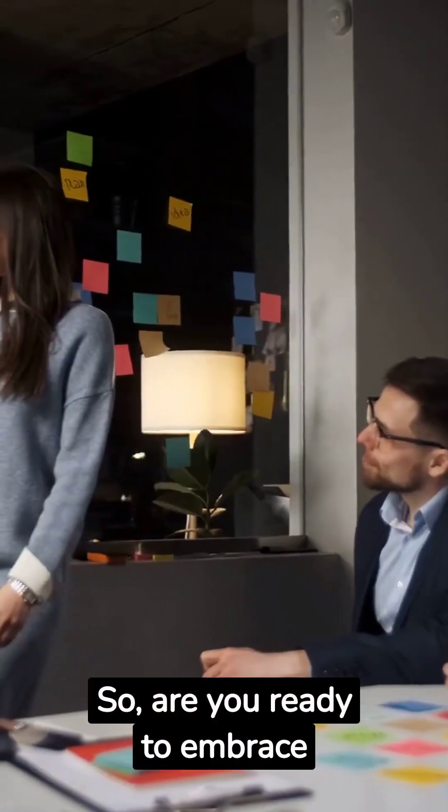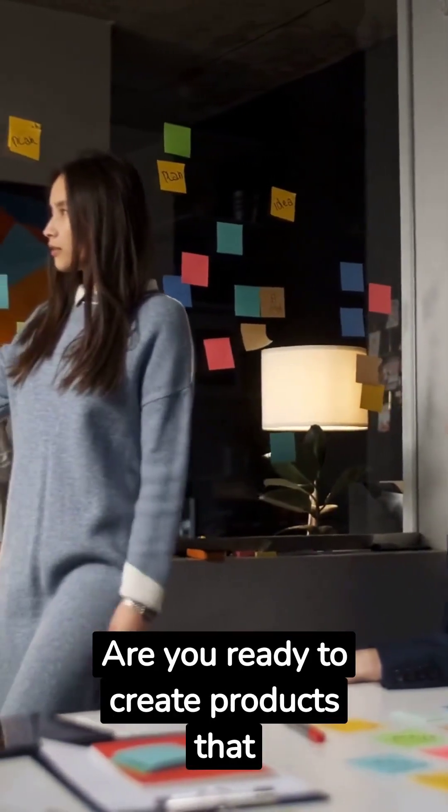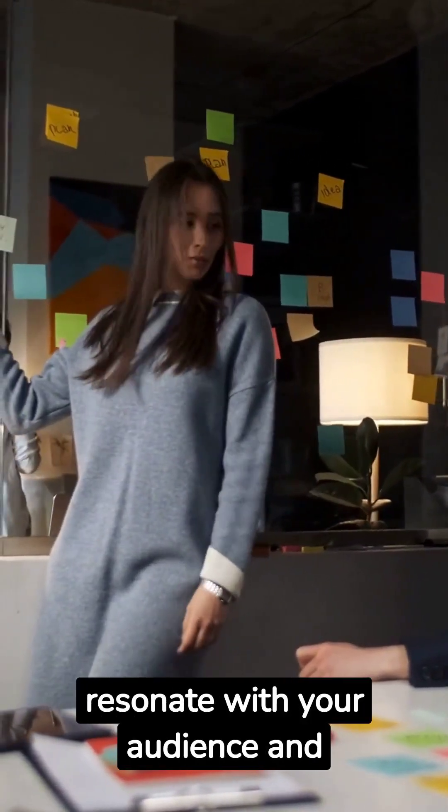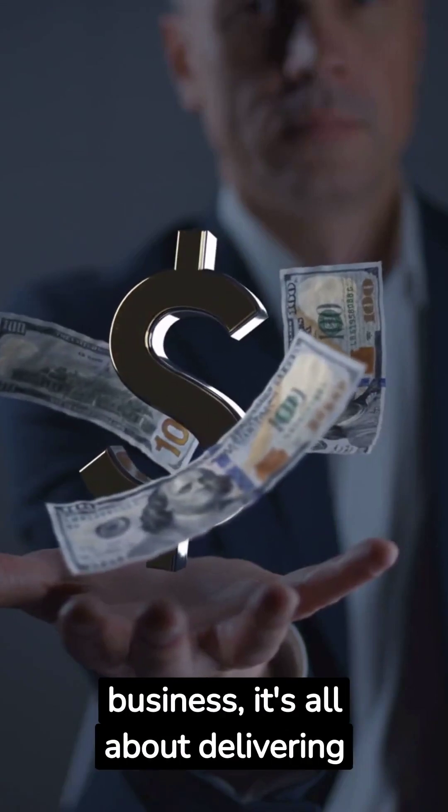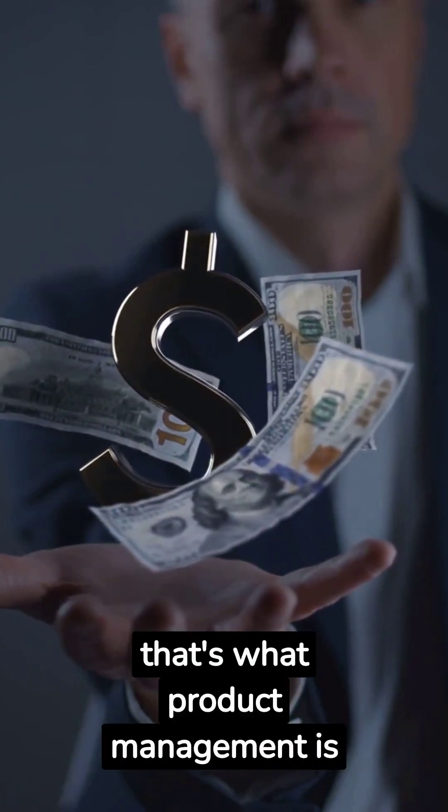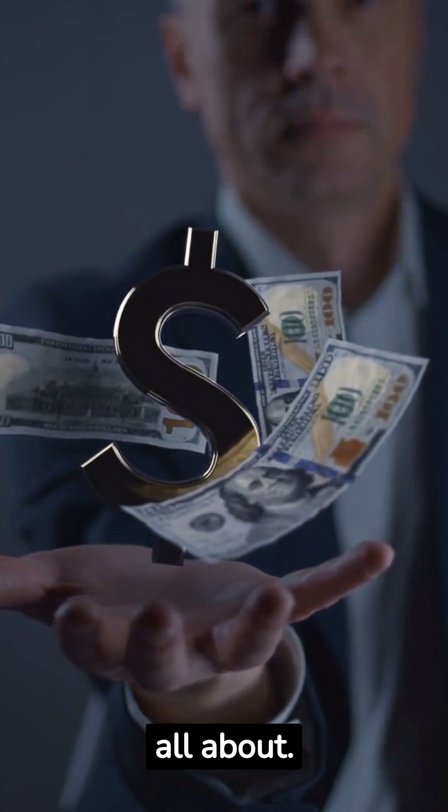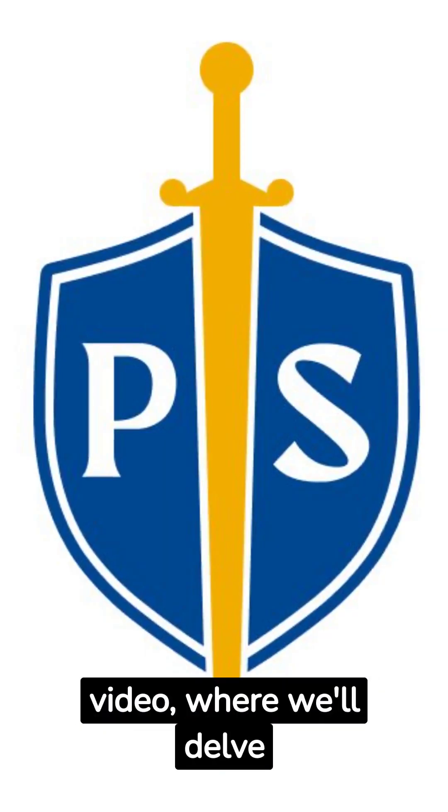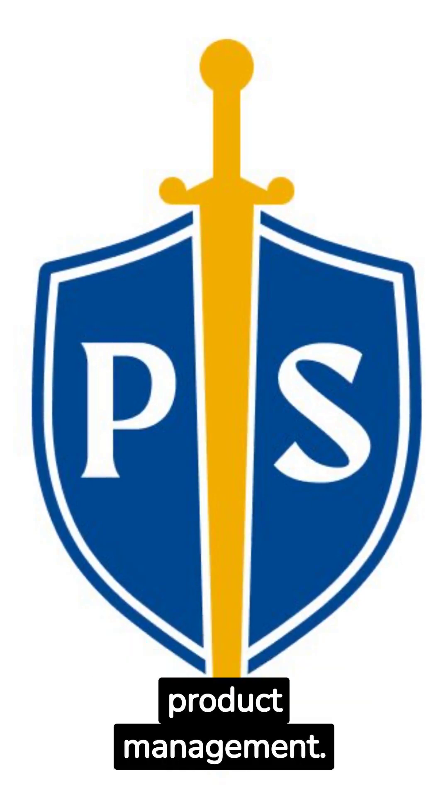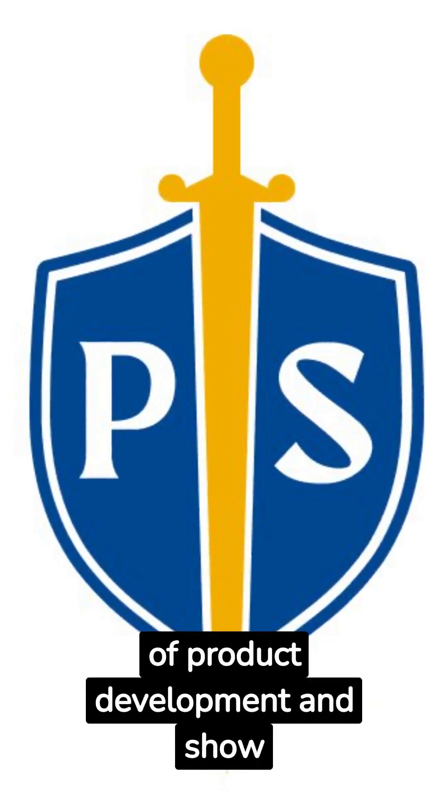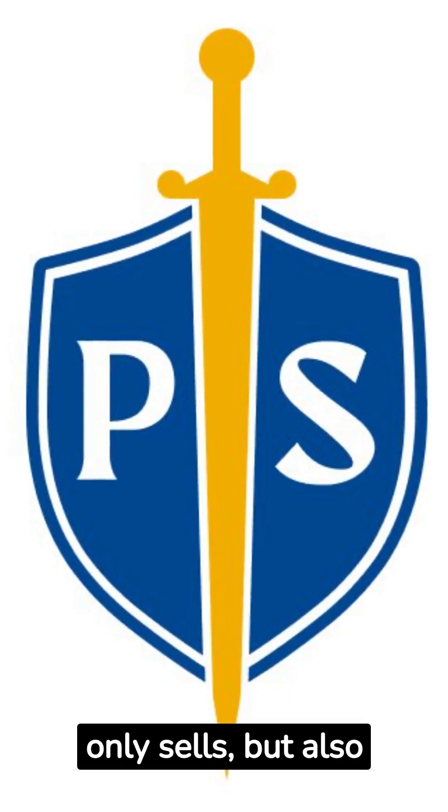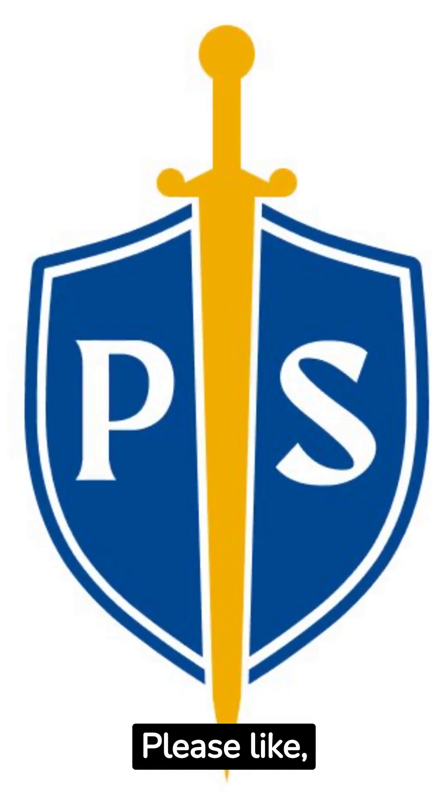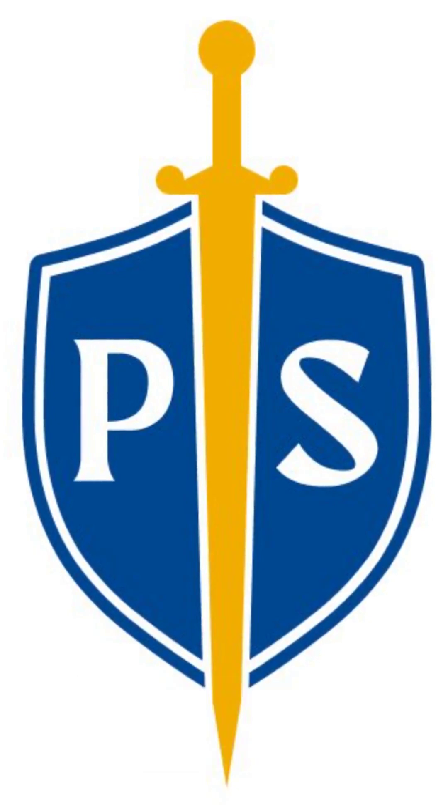So are you ready to embrace product management? Are you ready to create products that resonate with your audience and stand out in the marketplace? Remember, in the world of business, it's all about delivering value—and that's what product management is all about. Join Product Squire in our next video where we'll delve deeper into the fascinating world of product management. We'll take you through the various stages of product development and show you how to create a product that not only sells but also leaves a lasting impact. Please like, subscribe, and stay tuned.